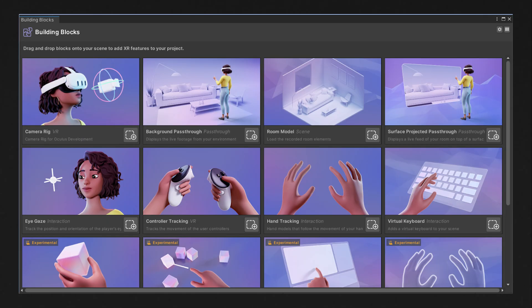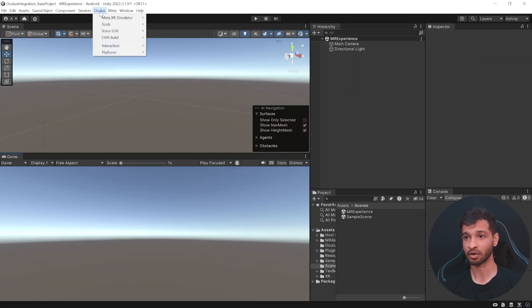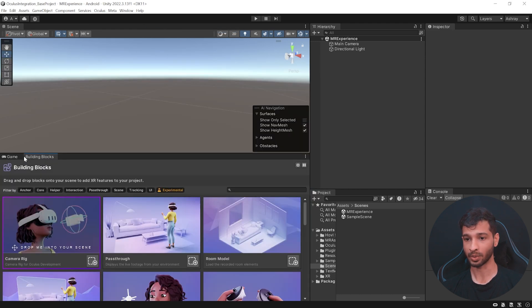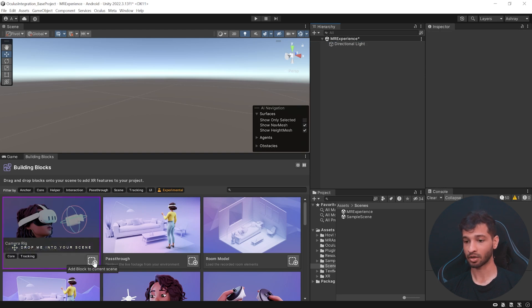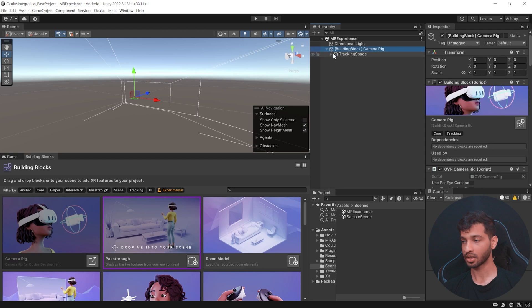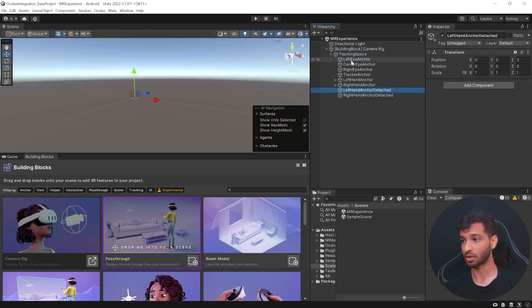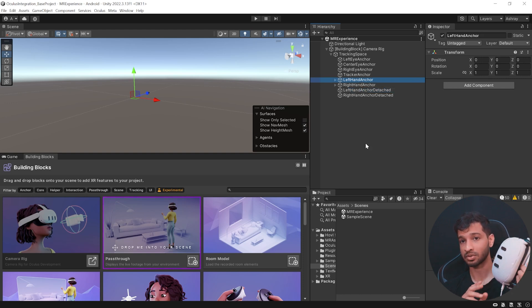To set up our scene for mixed reality, we'll be using Meta's latest tool: Building Blocks. This tool is the reason we'll be able to build our experience so fast because it is so easy to use. To get this tool, click on Oculus > Tools > Building Blocks. This will open a new window which you can dock. Now get rid of the Main Camera and add the Camera Rig to your scene by clicking on this button. The Camera Rig comes along with the tracking space with all the components required to track your headset and your hands.